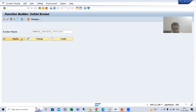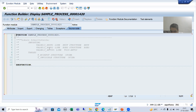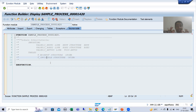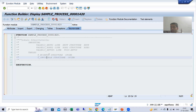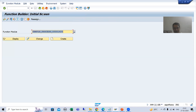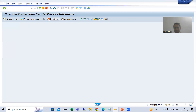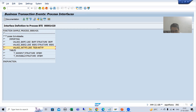SAP provided this sample interface with three importing parameters and two table parameters, but there is no source code — it is blank. That is why we call it a sample interface function module: only the interface is defined — import, export, changing, tables, exceptions — but there is no source code because the code must be written based on our specific requirement.